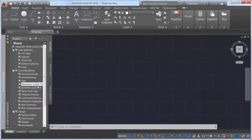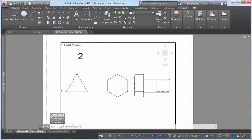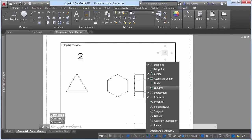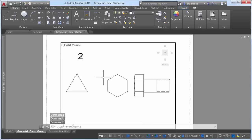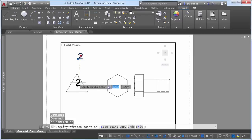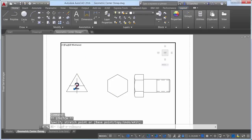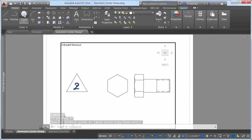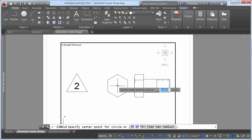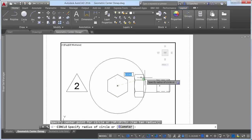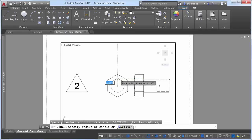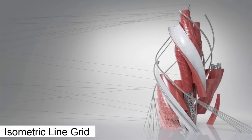The number 2 AUGU wishlist request has been granted with the addition of a new Geometric Center object snap. It's accessible by entering GCE at the command line as well as from typical OSnap controls including the drafting settings dialog box, status bar, and contextual menus. Now you can easily snap to the geometric center of polygons and closed polylines. A new object tracking glyph distinguishes the center object snap from other object snaps that display the traditional plus glyph.